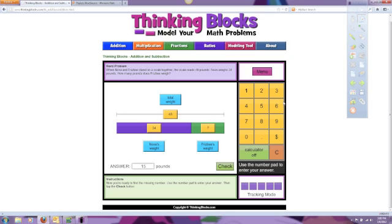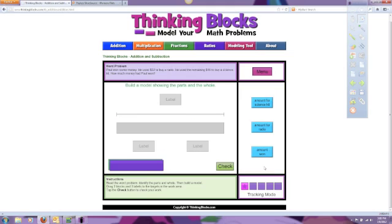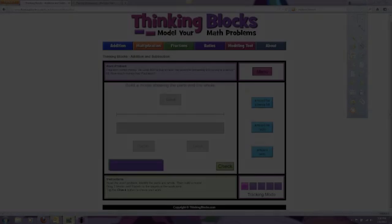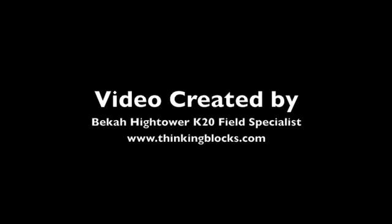Yay! We got it right! This is how you use thinkingblocks.com. We will come back. Thank you.